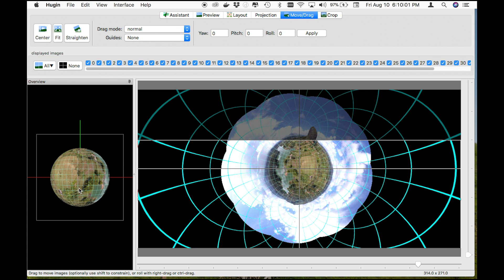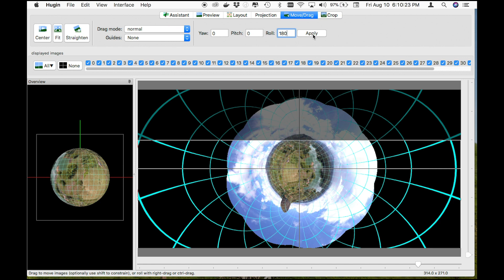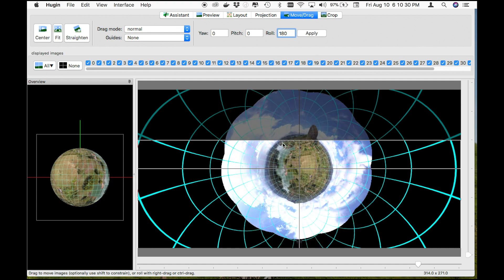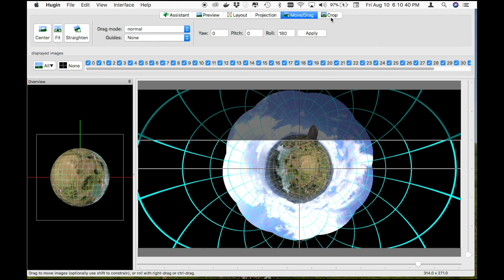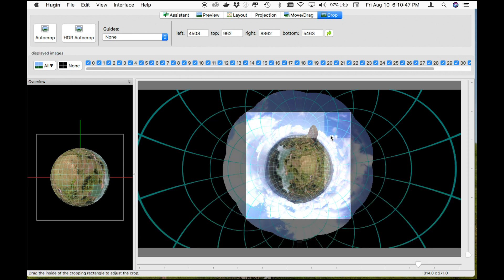Now we have our tiny planet and it's just a matter of cropping it. If you wanted to modify the roll or flip it upside down, you could make it flip 180 degrees. I'm going to hit Apply again so it gives me a full 360 rotation and returns me back to my original location. To change the crop line, go up to the top, hit Crop, and then hit HDR Auto Crop, which gives me more or less exactly what I was looking for in terms of crop.